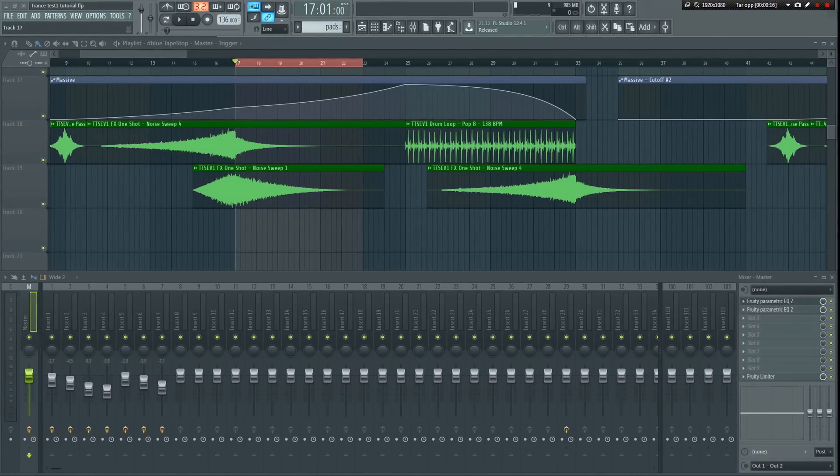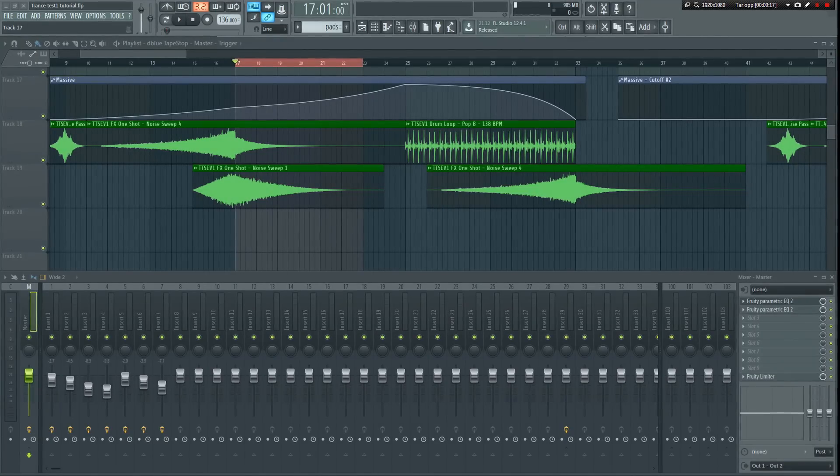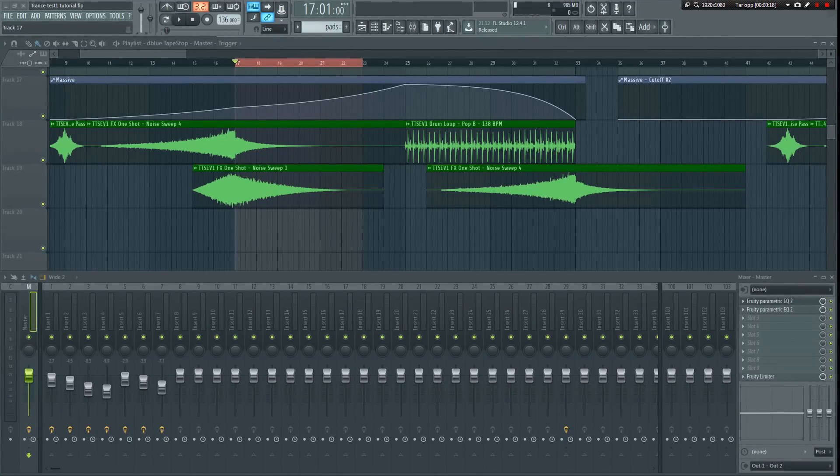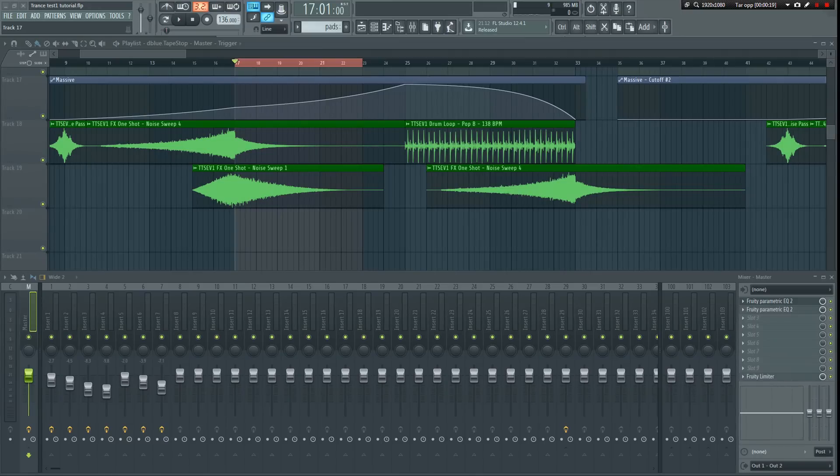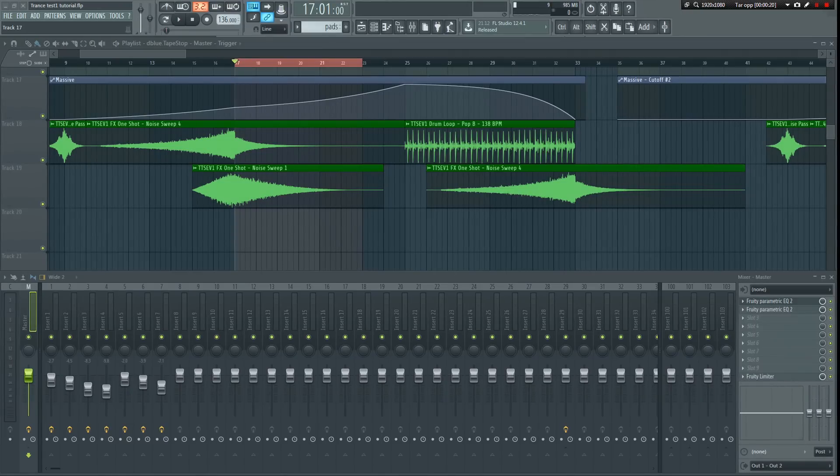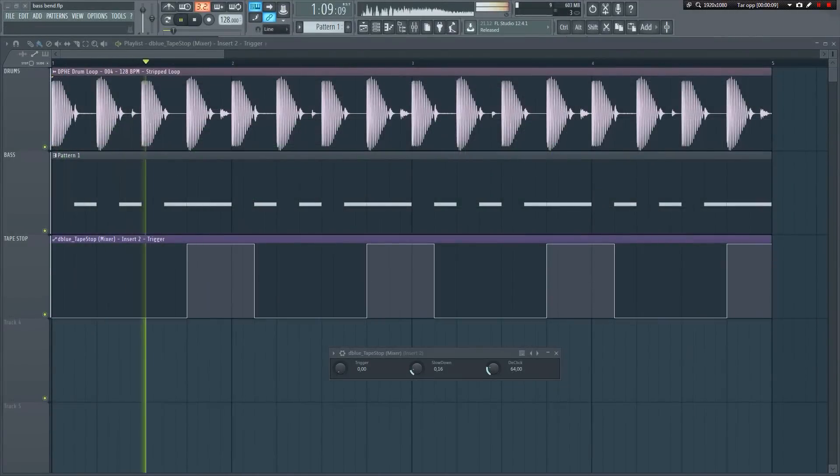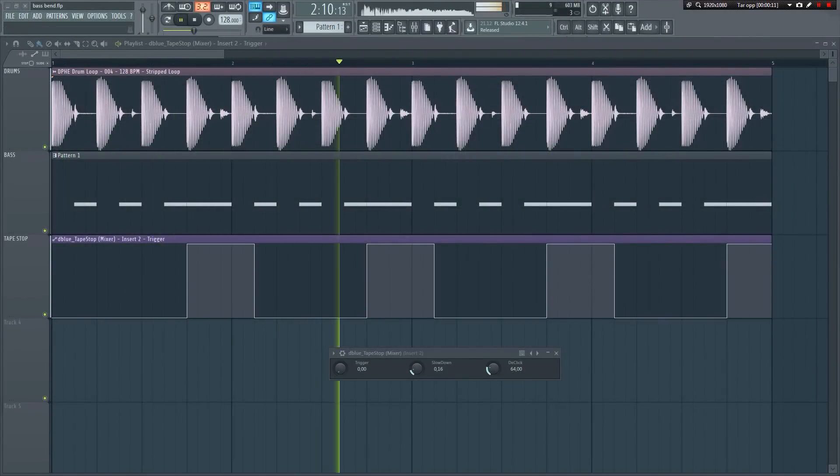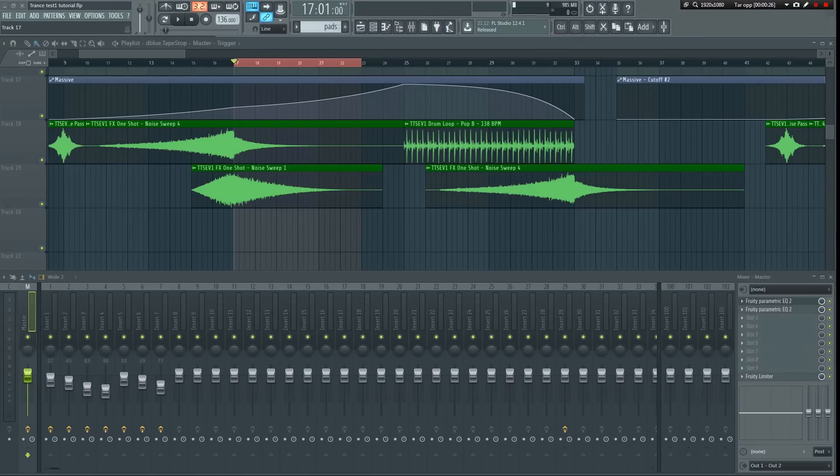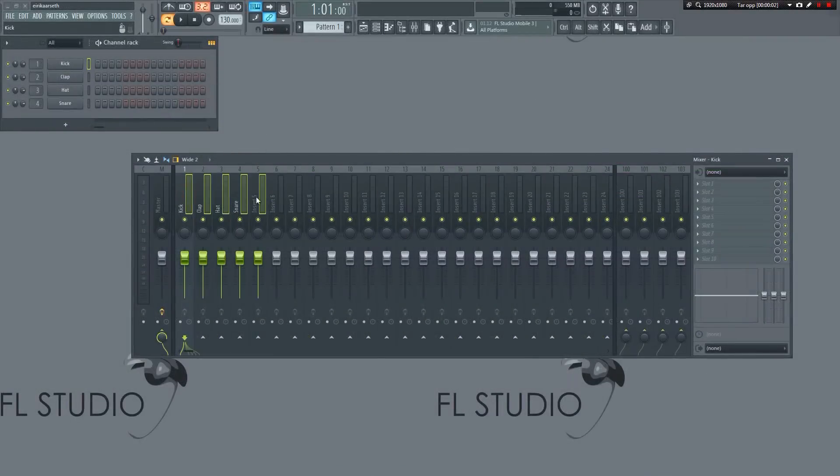You can load this effect onto a single track like on your bass for example to give that cool sub bass slowdown effect. Or you can put it on a submix.